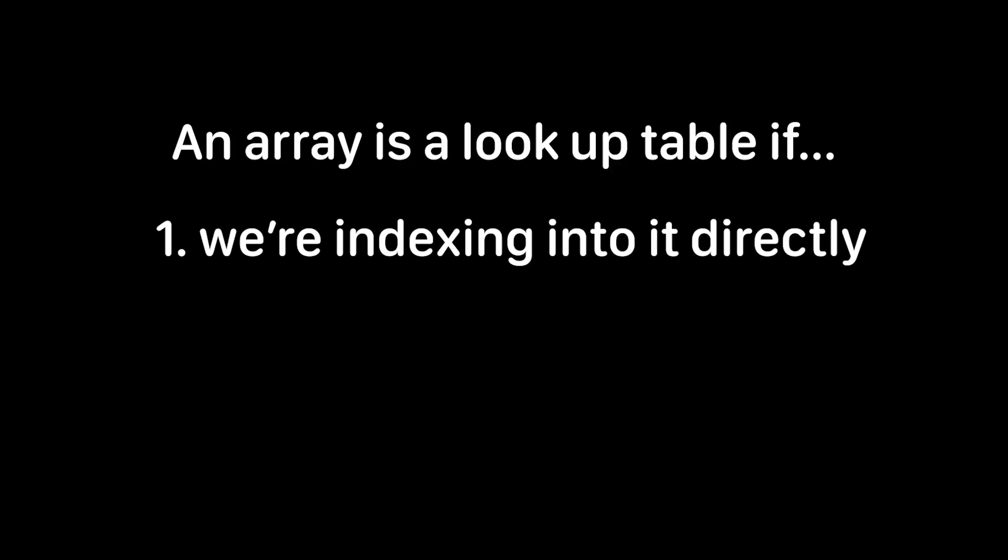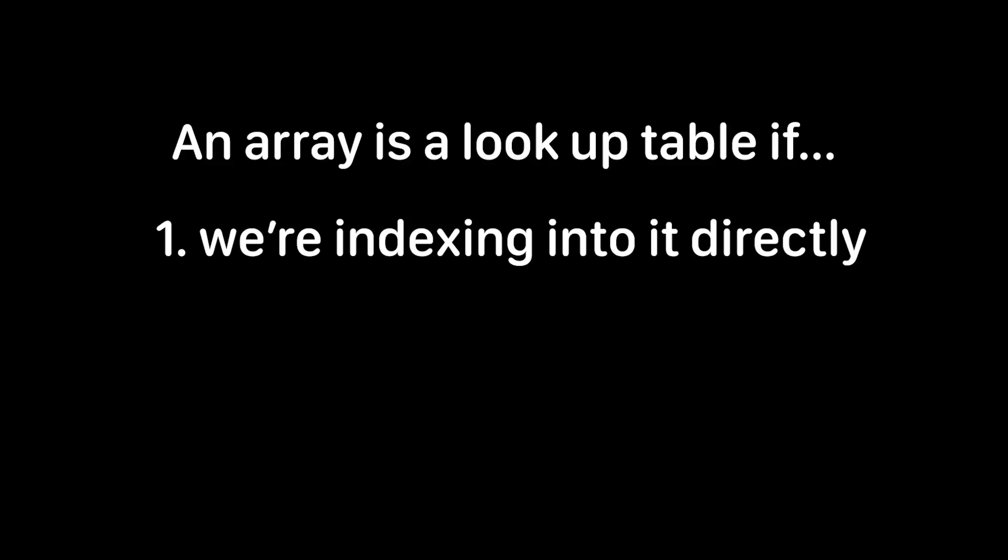But what makes it a lookup table is how it's used. Specifically an array is a lookup table if we are one using a key or value to index directly into the array. So we're not going through the array item by item. We're going to look directly at the position that we want. And two, we're usually using it as a replacement for computation. So we're taking some computation, active computation that we would be doing in our program and we're replacing it with a lookup in a table.